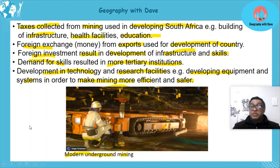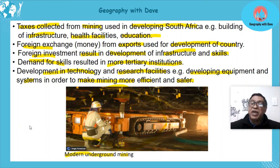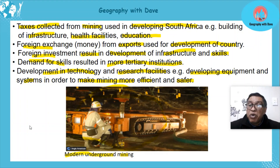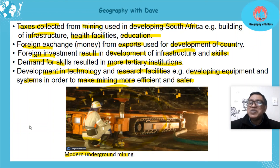Mining plays a huge impact on South Africa's development. In future lessons we will look at different mining products like gold and how they actually develop the economy itself. Learners, I hope you enjoyed the lesson — all the best, goodbye.